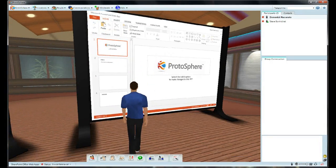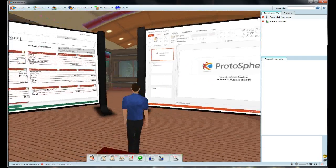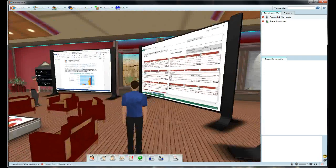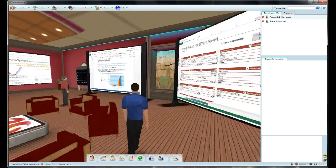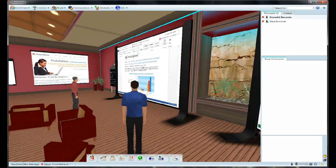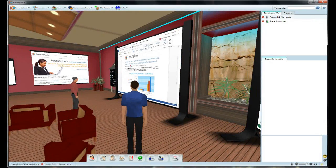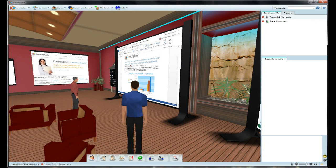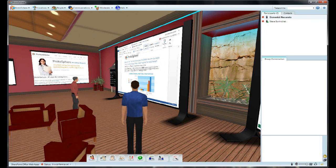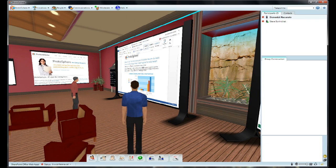We think our Media Board's co-browsing feature, used together with Microsoft Office Web Apps, will make a great addition to Protosphere engagements that are primarily driven by the need to collaborate on documents.